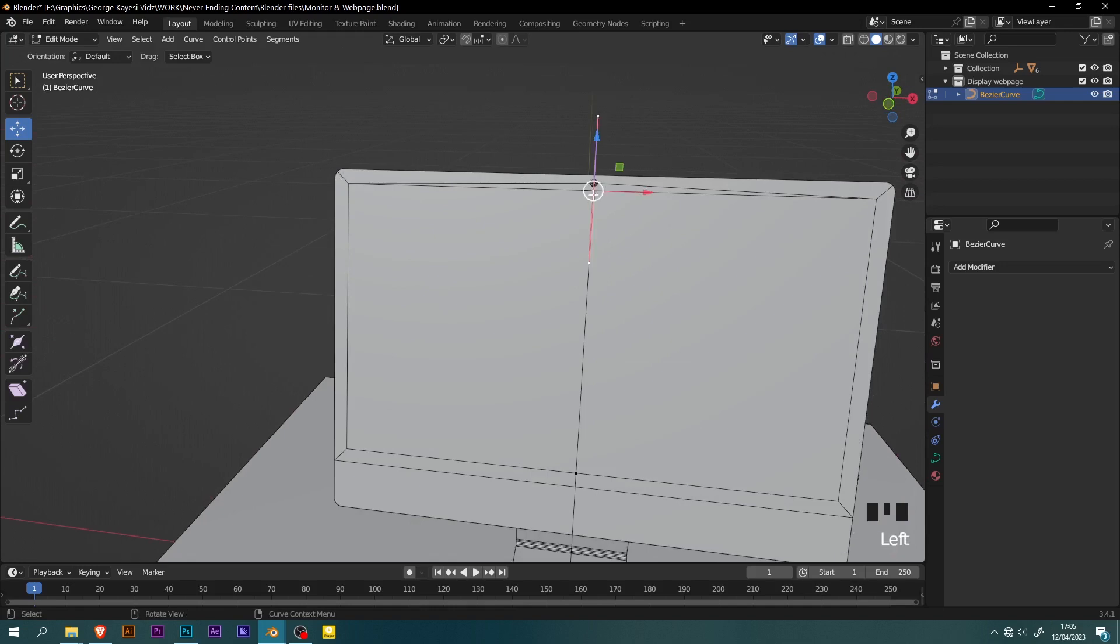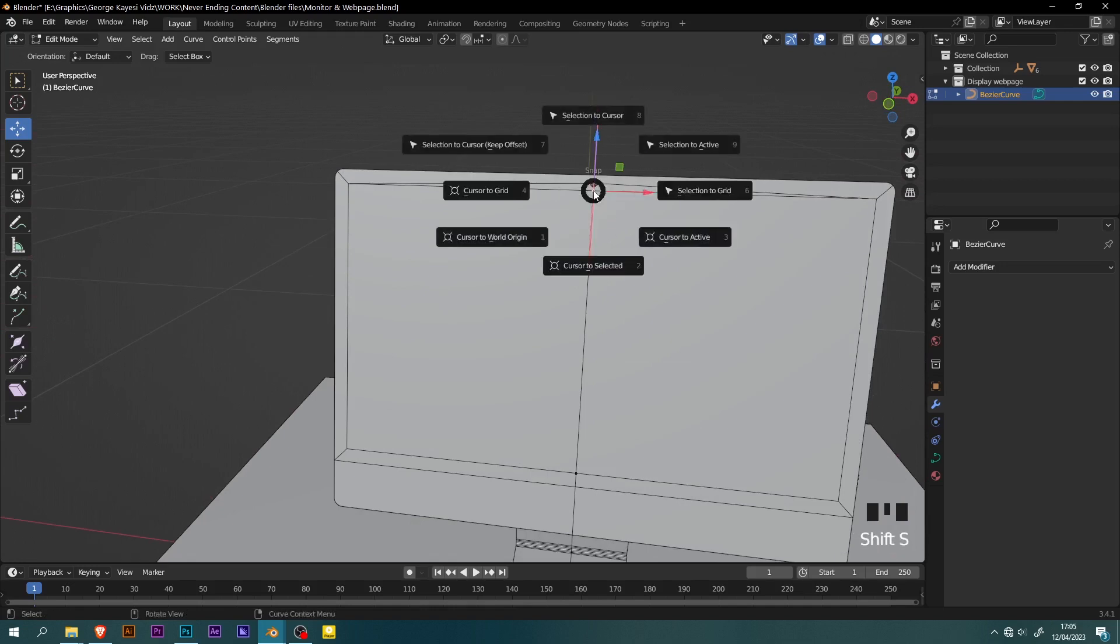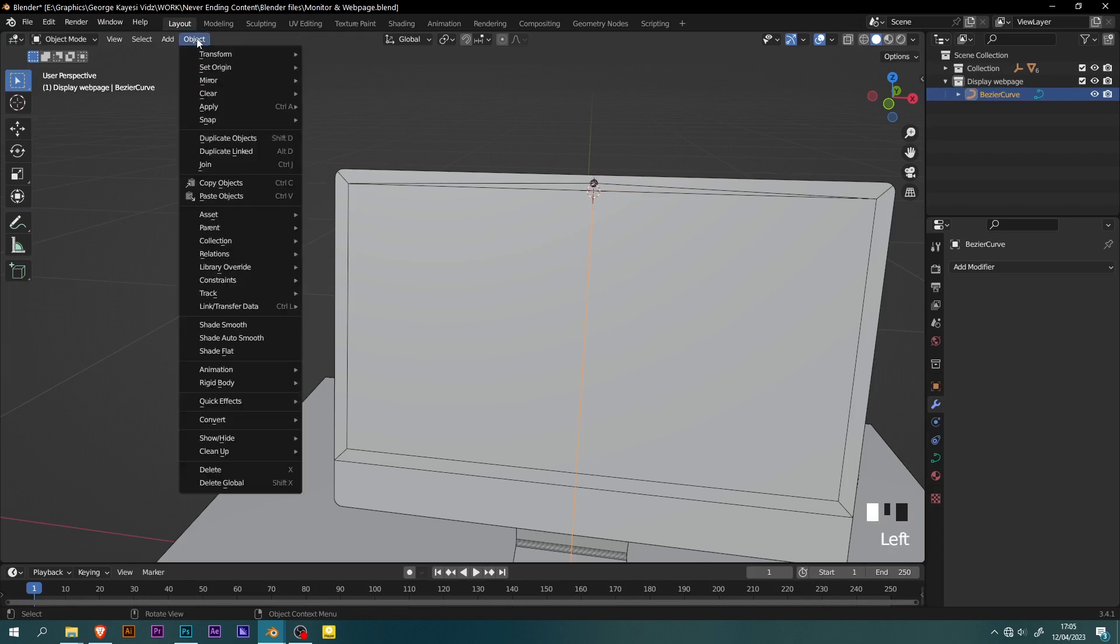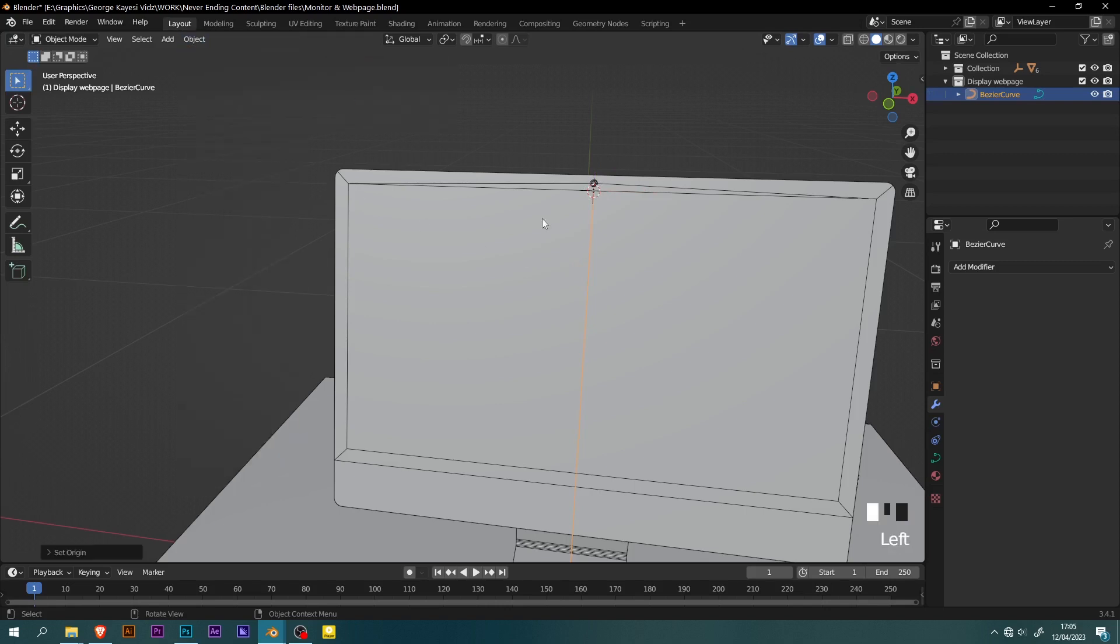Select this top point, shift S, then cursor to selected. Tab into object mode. Go to object, set origin, then origin to 3D cursor.